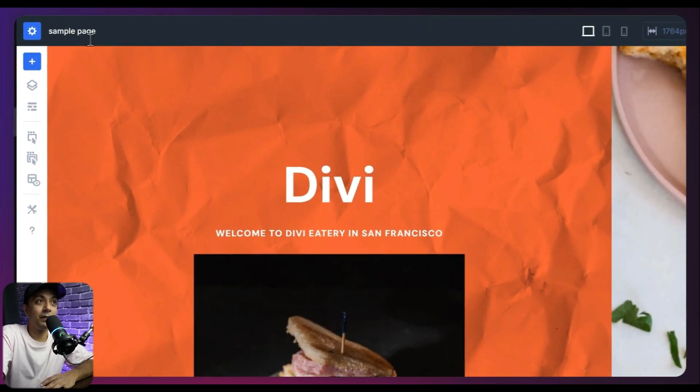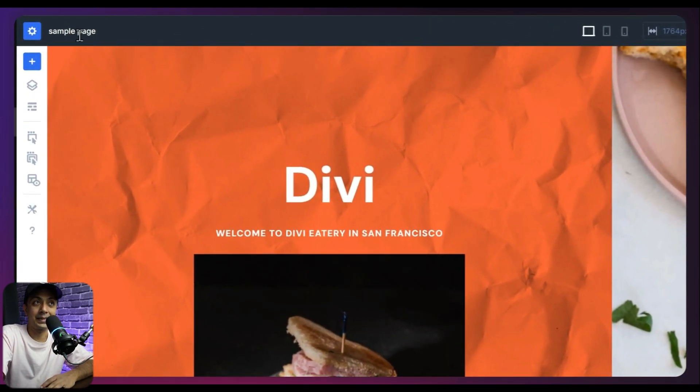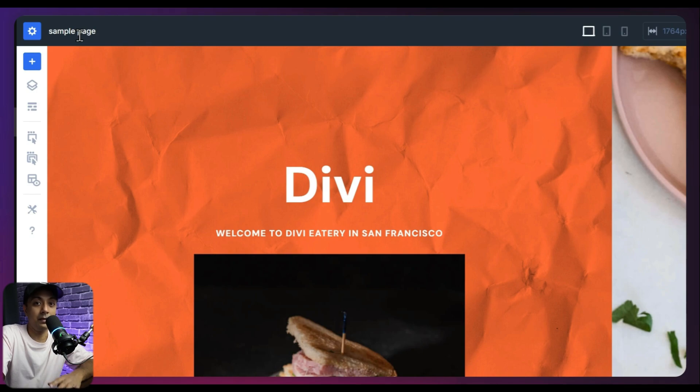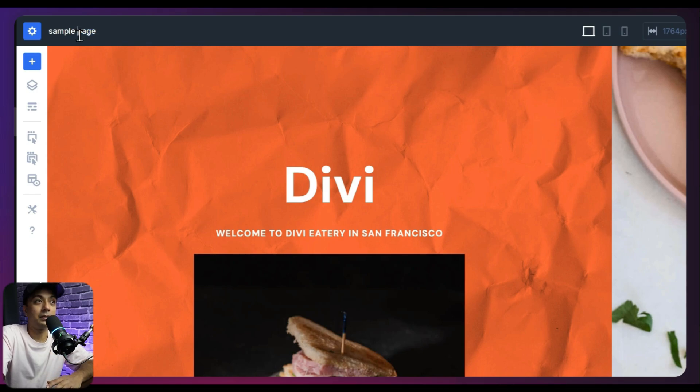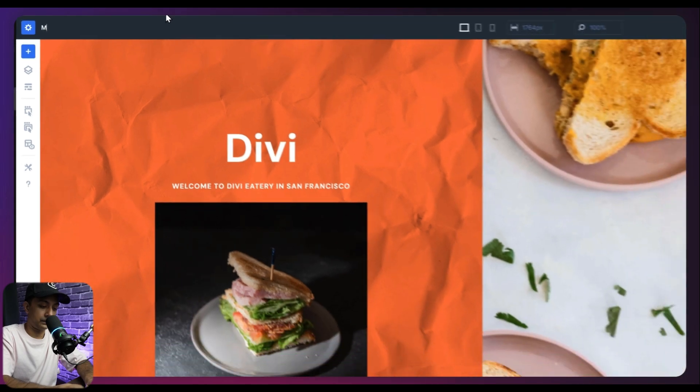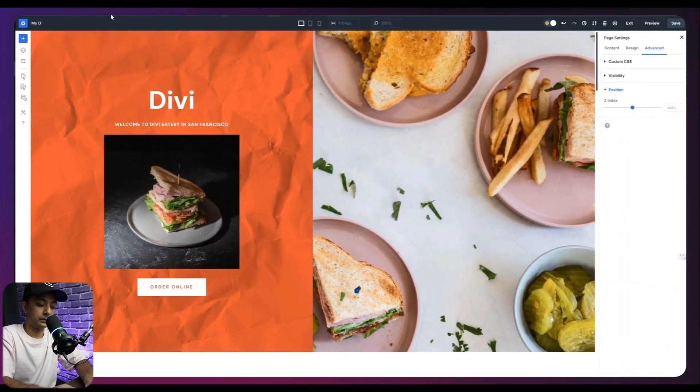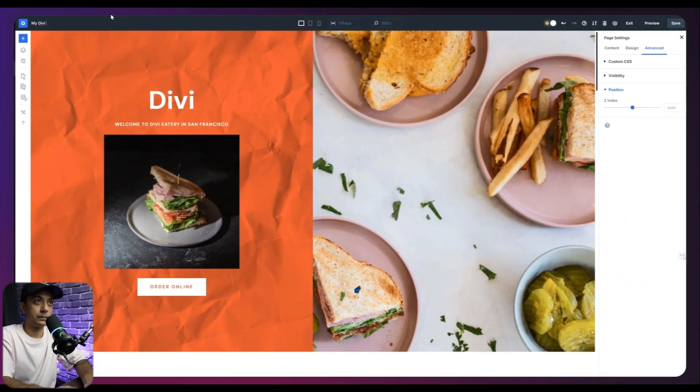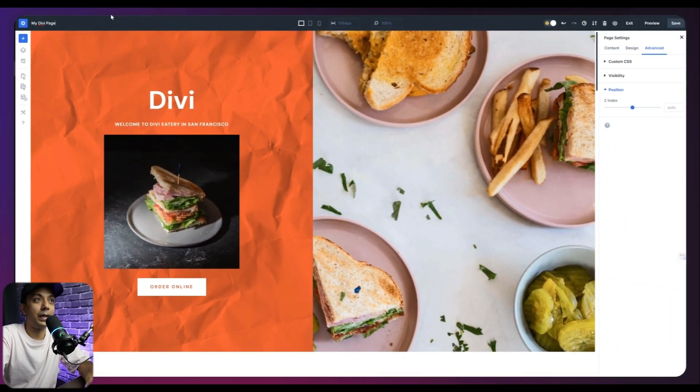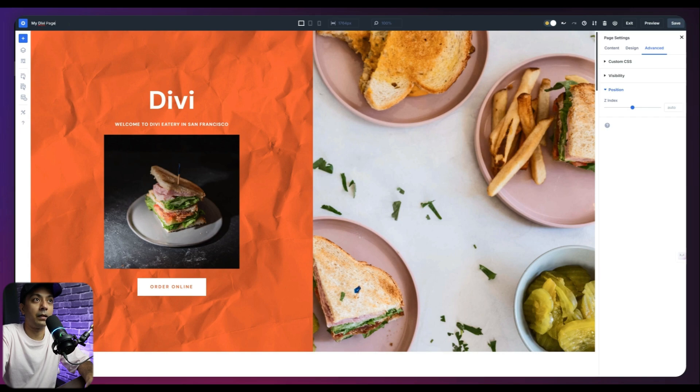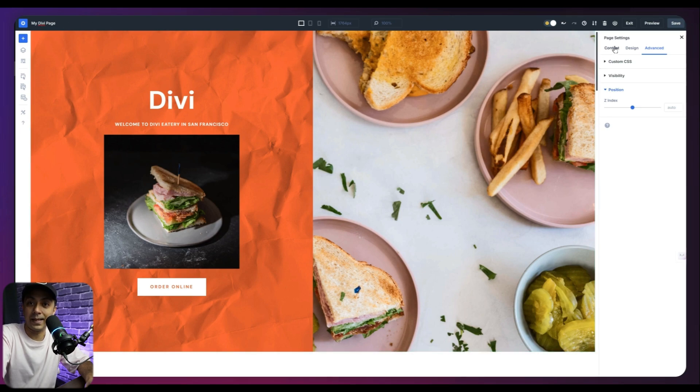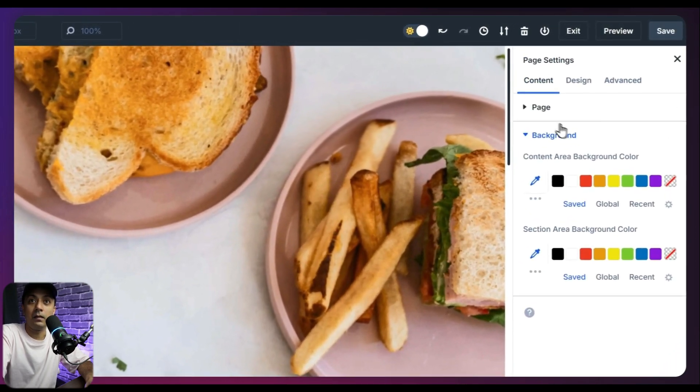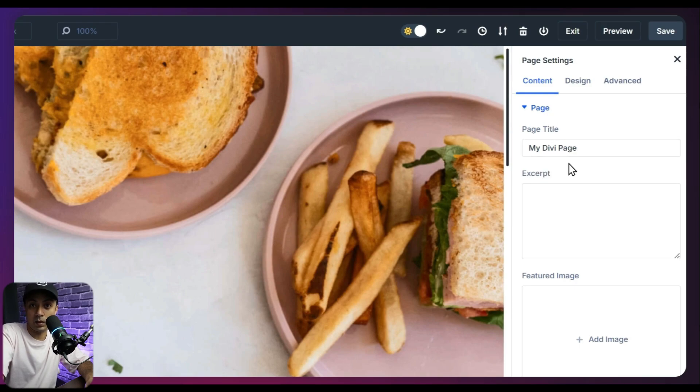Just next to our page setting, we have this text here, which is actually the page title. So if you want to change your page title, you can simply click on this and start typing. So this is how you can enter any title here. And if we come back here in the page settings content tab, we can see the title updated here as well.